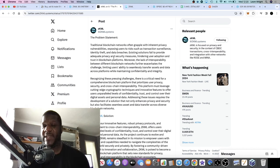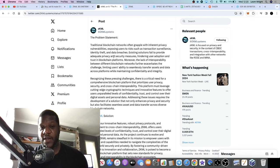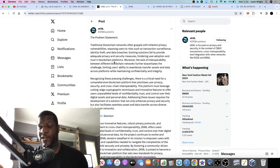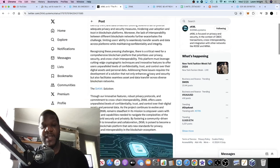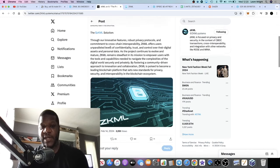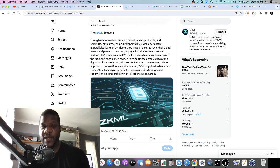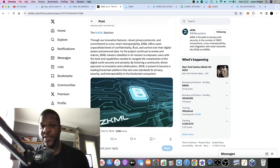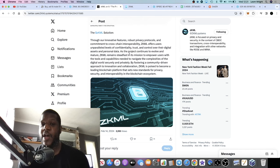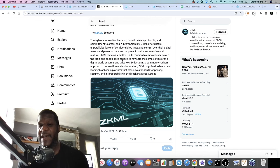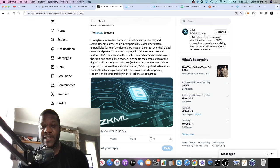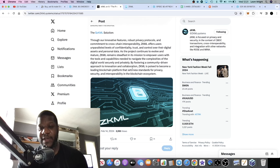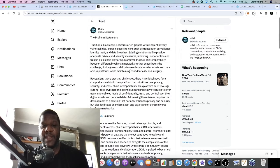They have a problem statement and believe they've got the solution. It comes down to security measures, privacy, and the lack of interoperability between different chains. Their solution through innovative features, robust privacy protocols, and commitment to cross-chain interoperability offers users unparalleled levels of confidentiality, trust, and control over their digital assets and personal data. This is a community driven project.